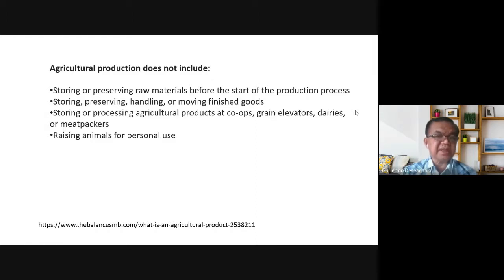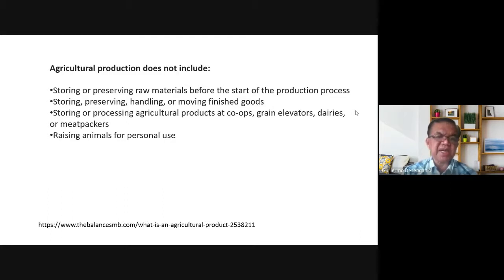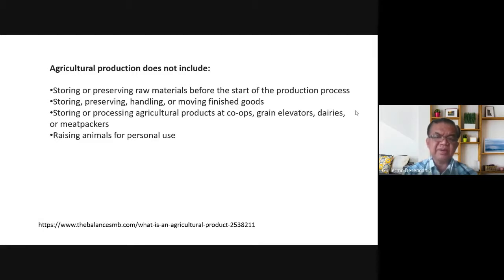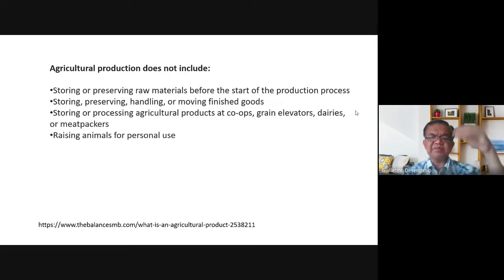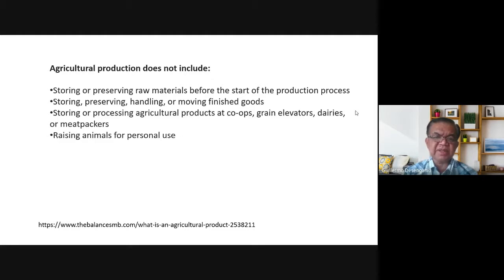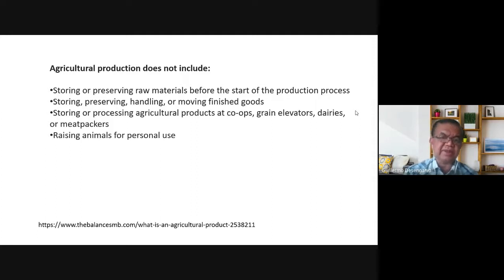Agricultural production also does not include storing, preserving, handling, or moving finished goods; storing or processing agricultural products at co-ops, grain elevators, dairies, or meat packers. Grain elevators are large tall structures — like towers — where harvested grains are stored and moved upward into storage. They are normally located near the sea because imported grains are loaded from barges that travel by sea. Raising animals for personal use is also not included in agricultural production.